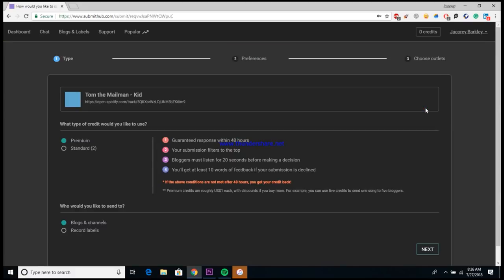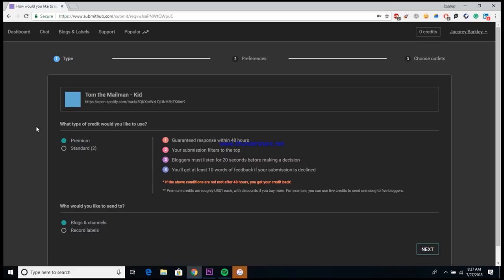So for this example, we're going to use the Tom the Mailman song. And here it is again, guys, telling you how big of a response you can expect from each of the credits. So if you use premium credits, you get a guaranteed response within the next 48 hours, your submission goes directly to the top, the blogger is required to listen to at least 20 seconds of your song before making a decision, and you'll get at least 10 words of feedback if your submission is declined.